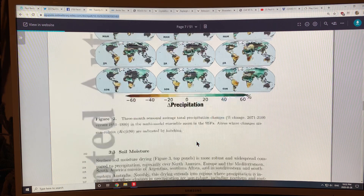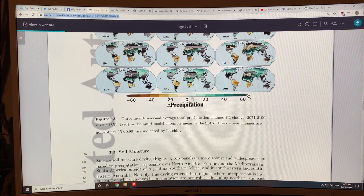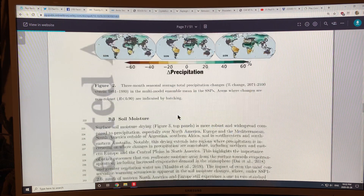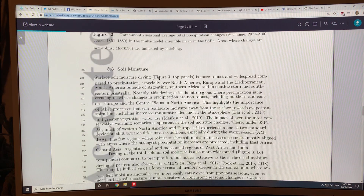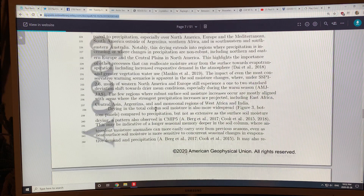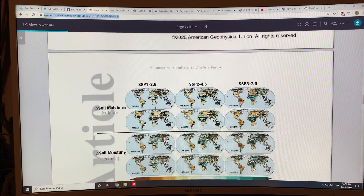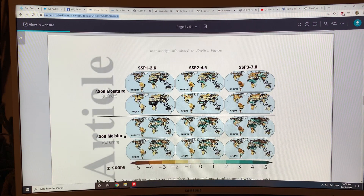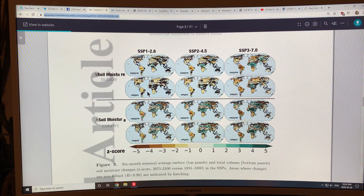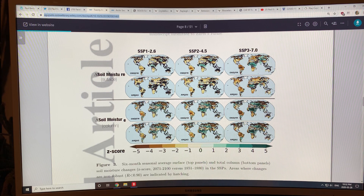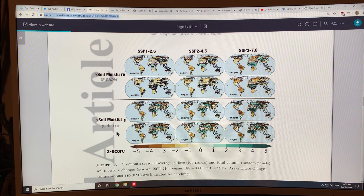But that's not the key change — soil moisture is a bigger factor here. This is the soil moisture changes at the surface, and in the soil column going down into the soil.